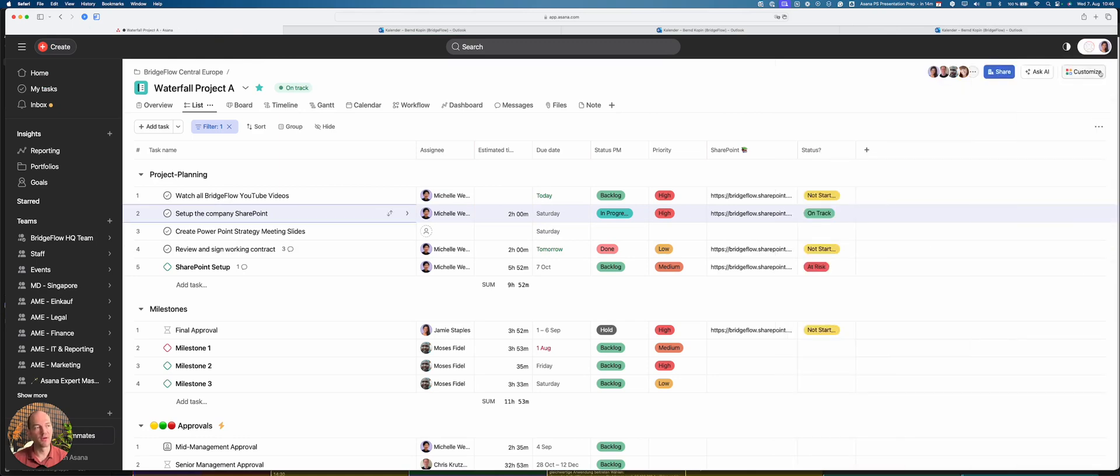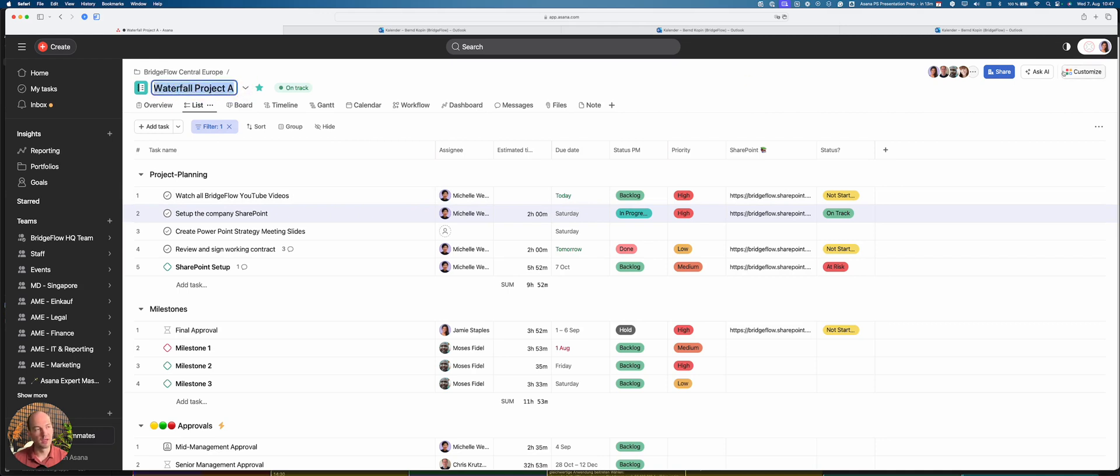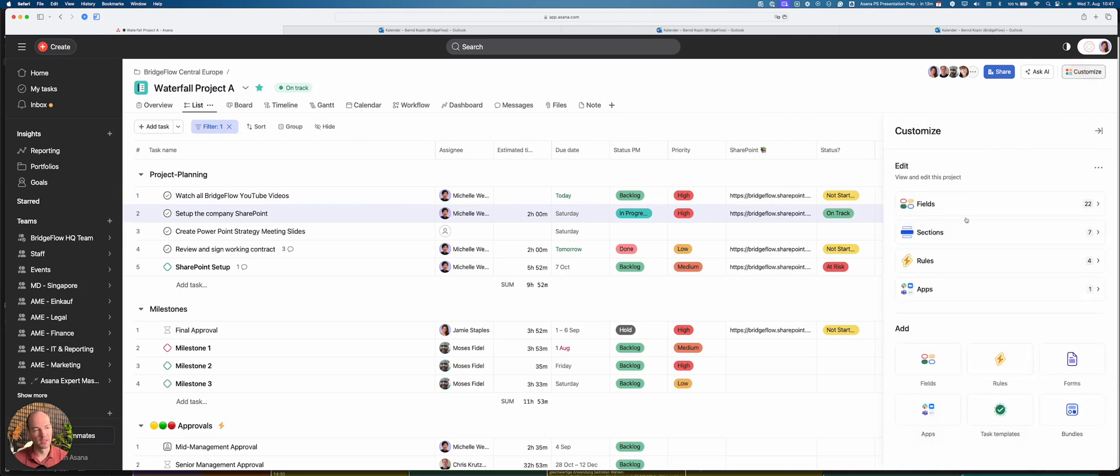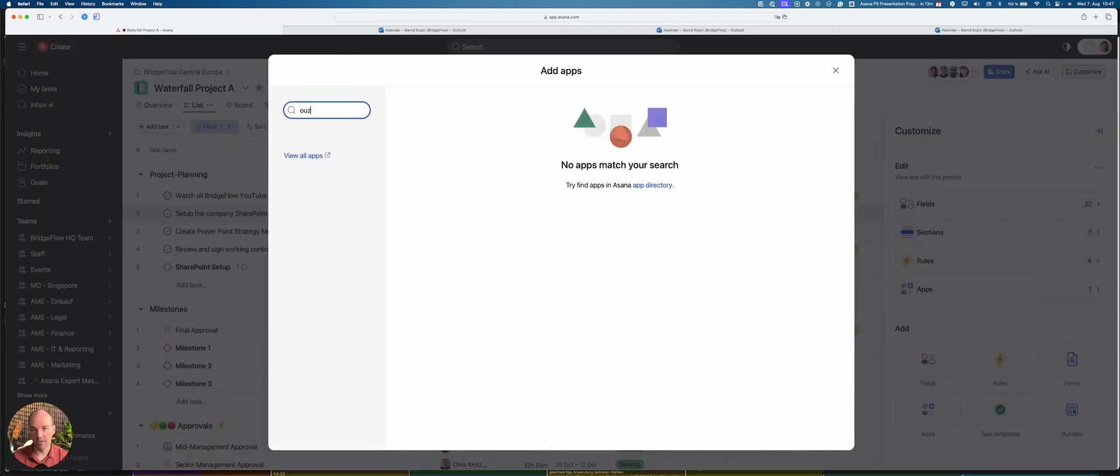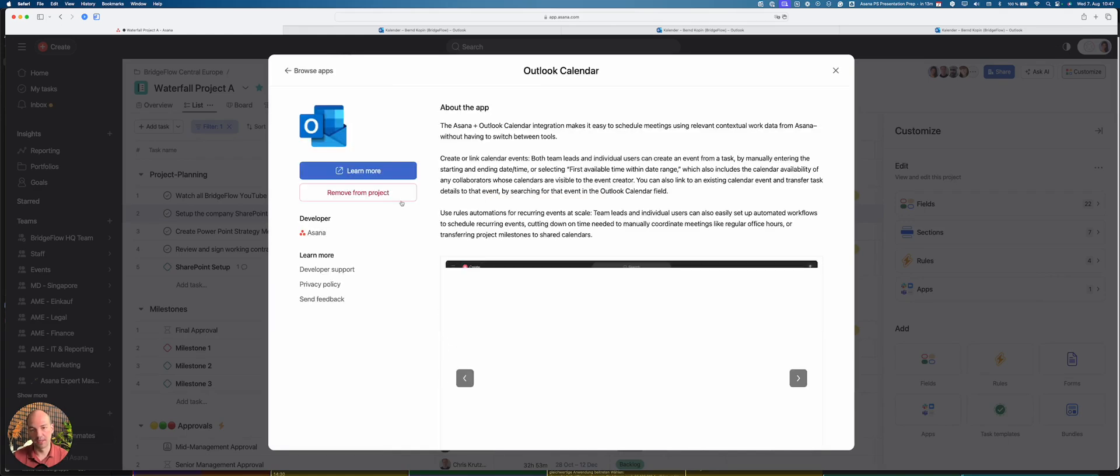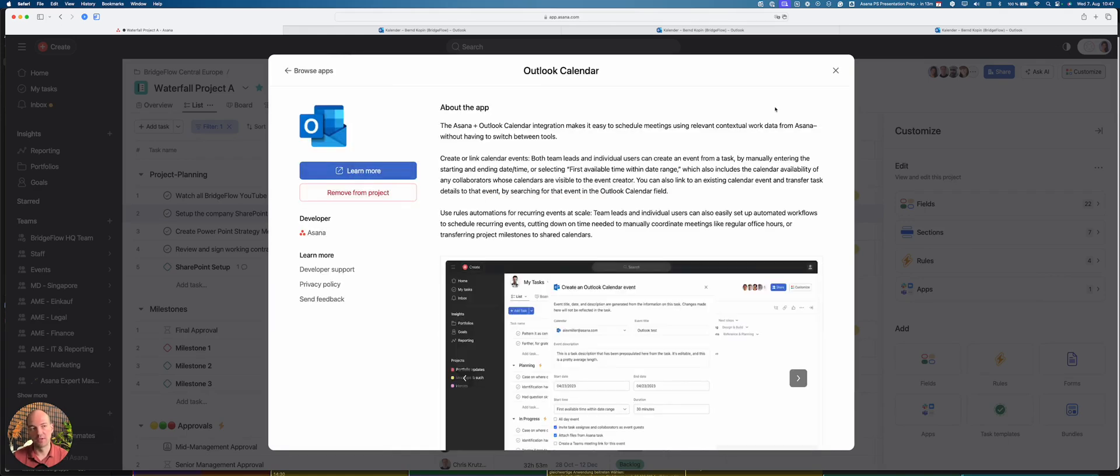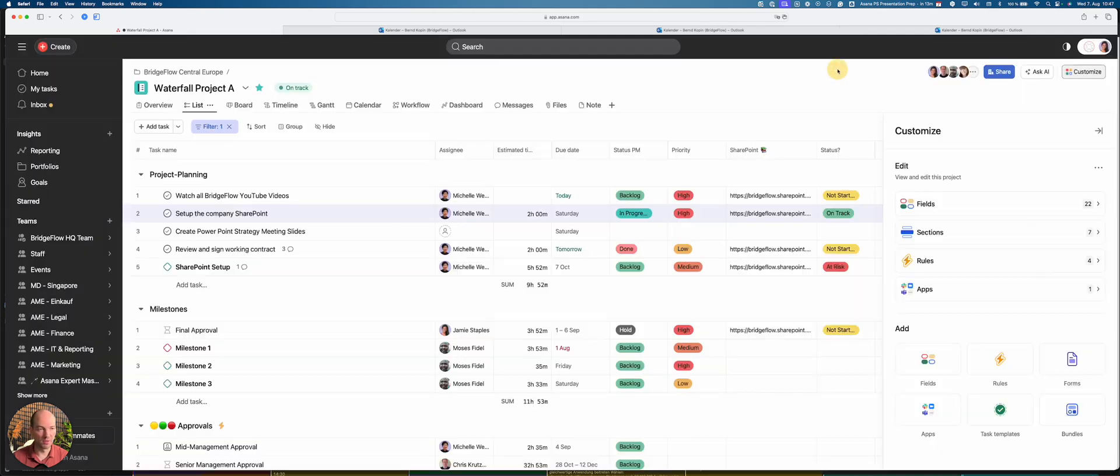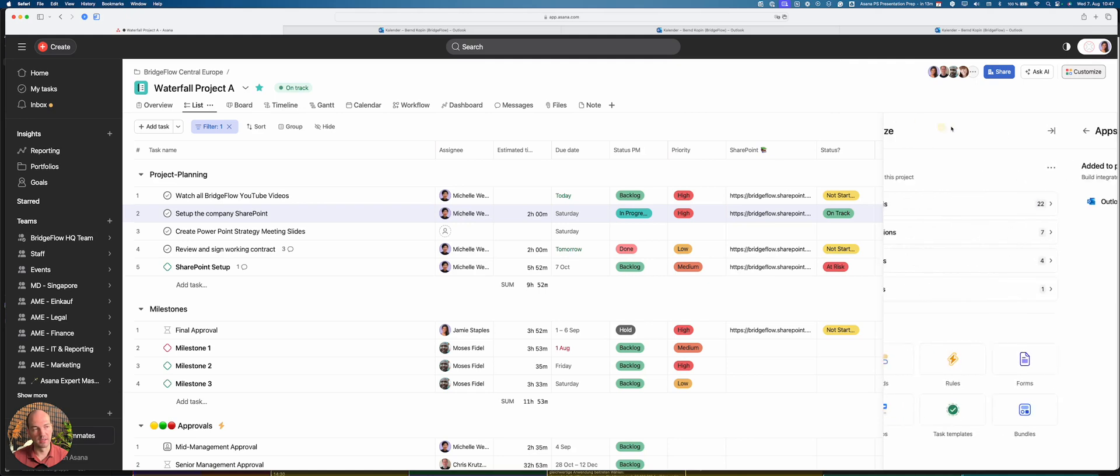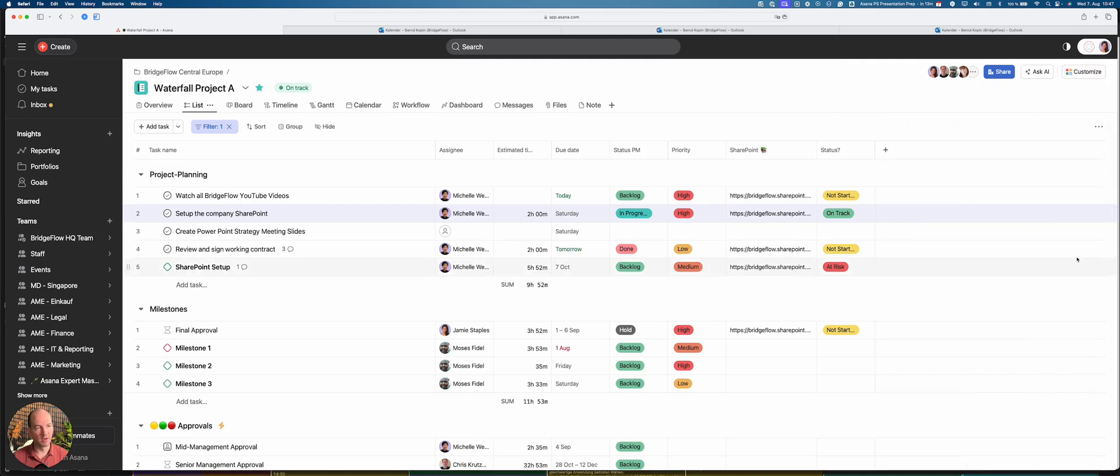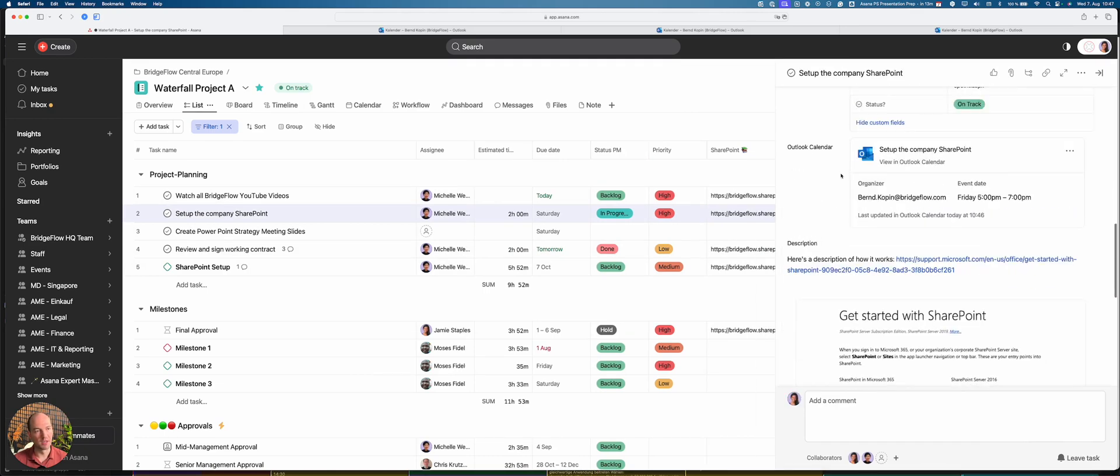So now the question is how do you set this up. And within each project that you have in Asana, you can click on Customize on the top right, and then you can choose Apps. So Apps are external apps that you might want to connect for your workflows to Asana. In this case what I did is I clicked on Apps, I was looking for Outlook calendar, and you can see it is here, and then you connect it. You just need to give the permission within Microsoft but also within Asana. And I did that already, you see it's connected here.